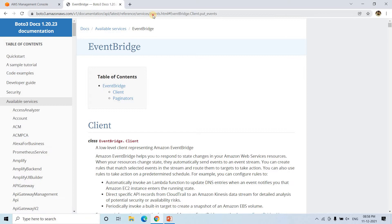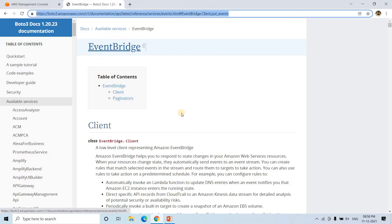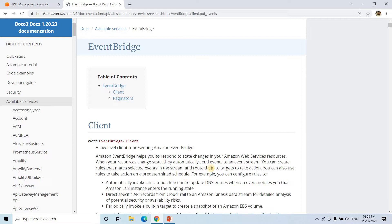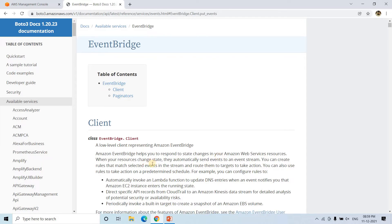As you can see in the documentation, Amazon EventBridge helps you respond to state changes in your Amazon Web Services resources. When your resource changes state, it automatically sends an event to an event stream. You can create rules that match selected events in the stream and route them to a target to take action. You can also use rules to take action on a predetermined schedule using a cron job or date.